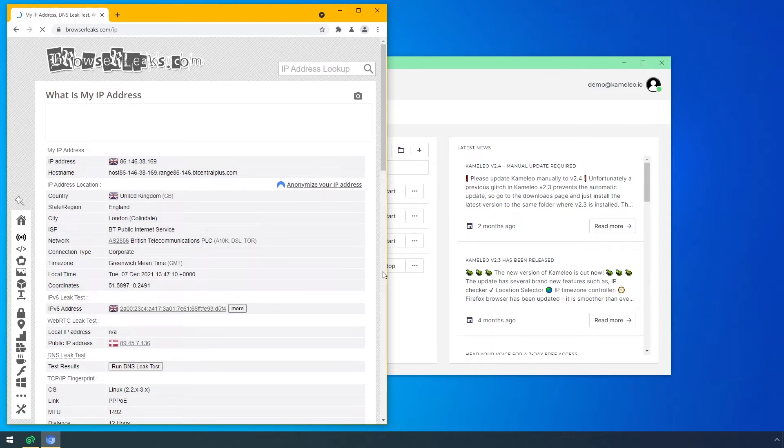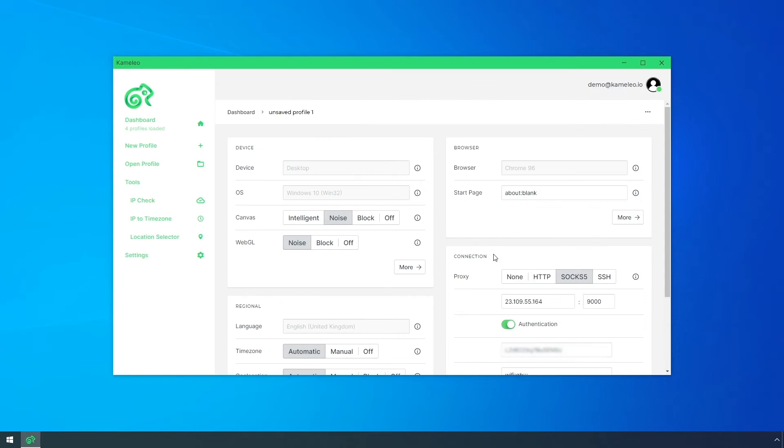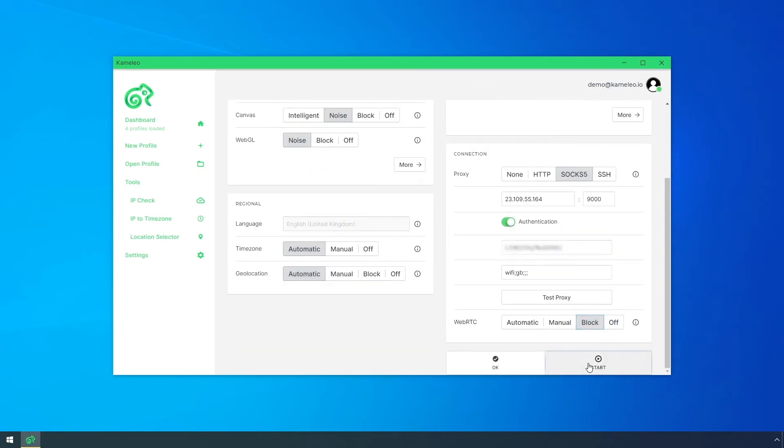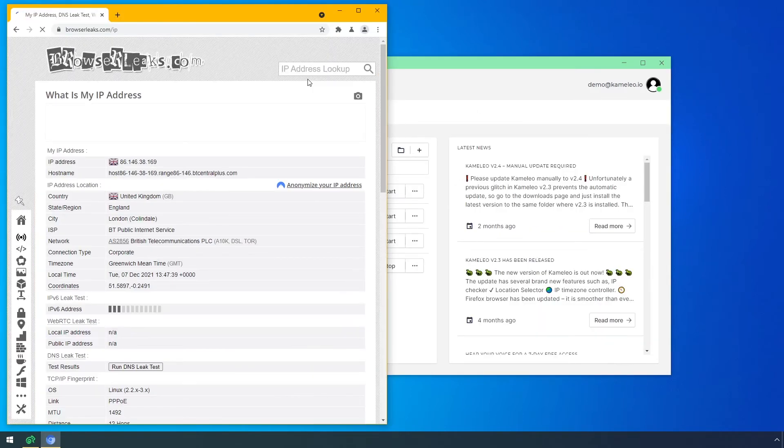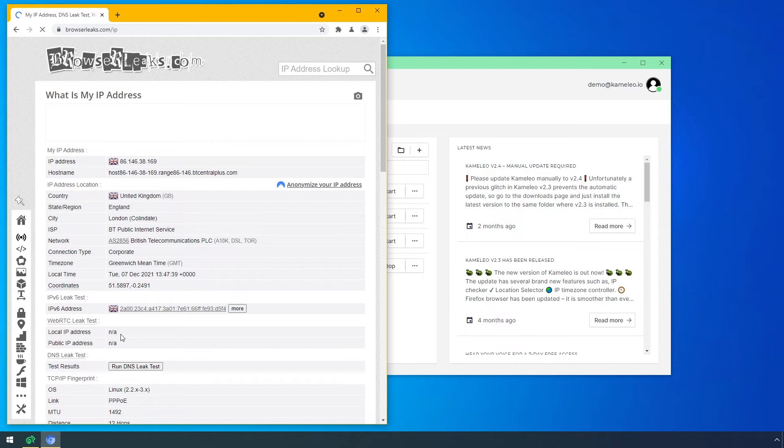Let's see the second case when I select block from the WebRTC settings. We can see that the IPs are not available during a WebRTC IP test. This can also be suspicious for some websites, as the majority of the internet users are not blocking it.